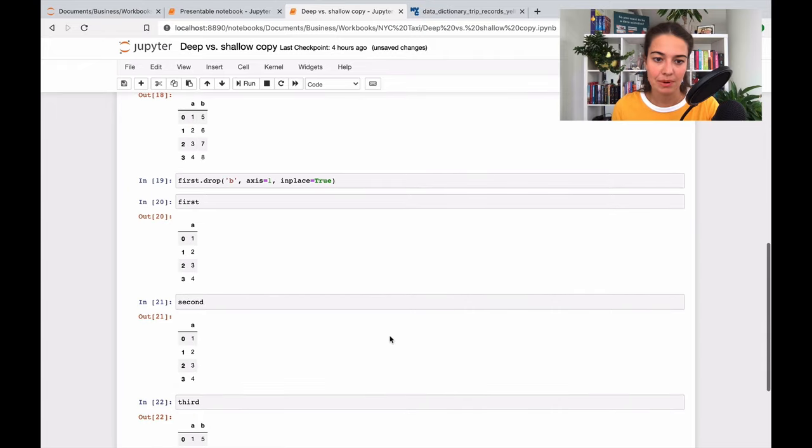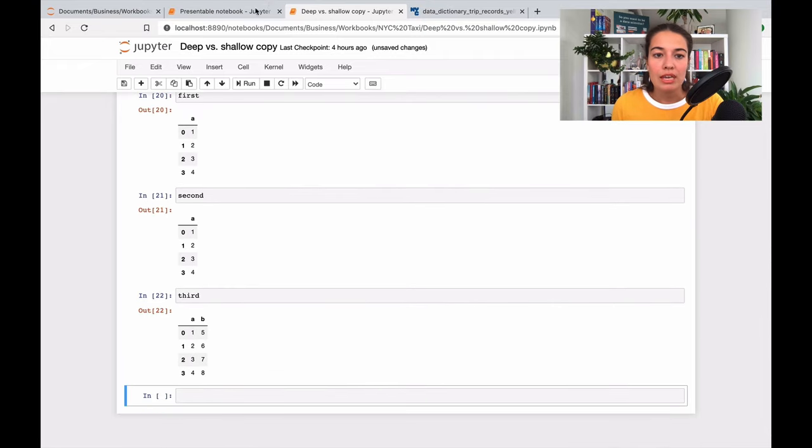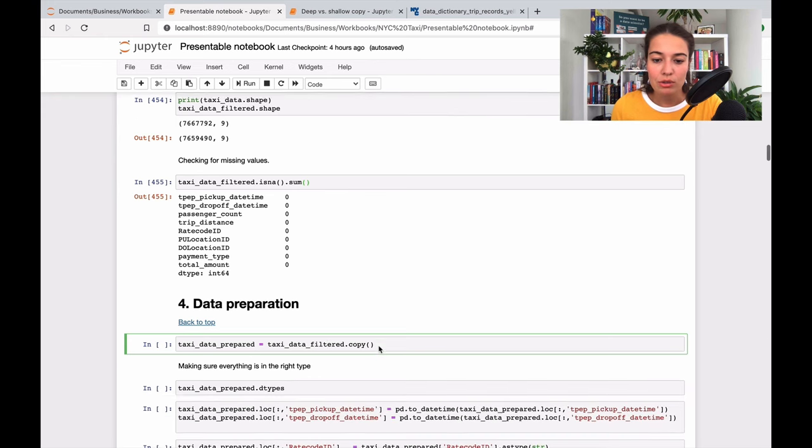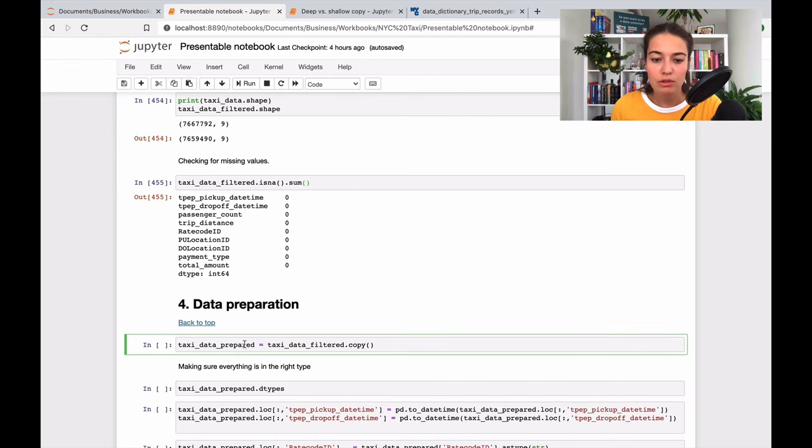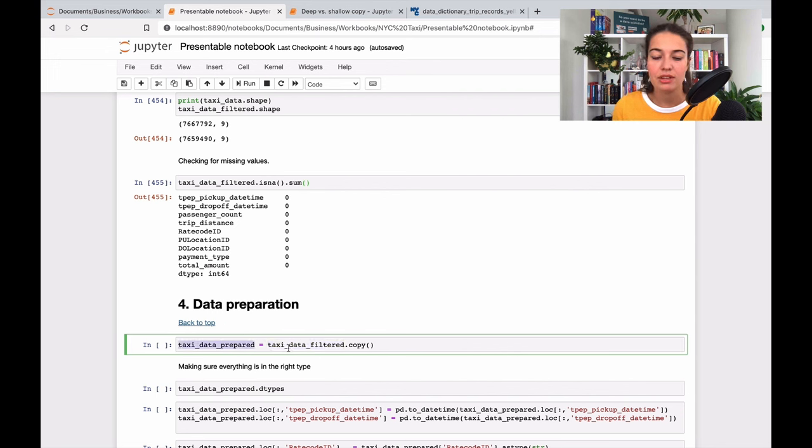So I hope this makes sense to you. I will keep doing this, actually, in later sections also in the notebook. I will just keep creating copies so that when I make changes, the original one is not affected. And if I mess up, then I can just go back to the beginning of my section and fix it.